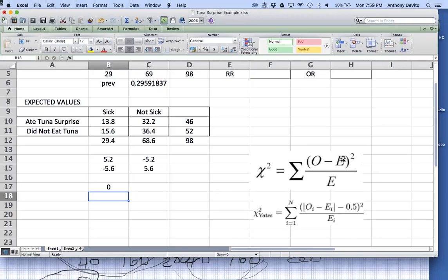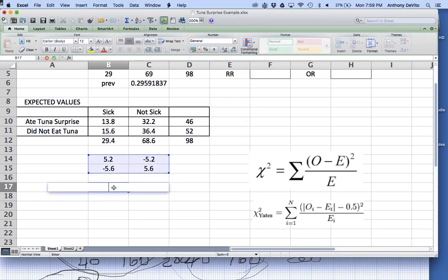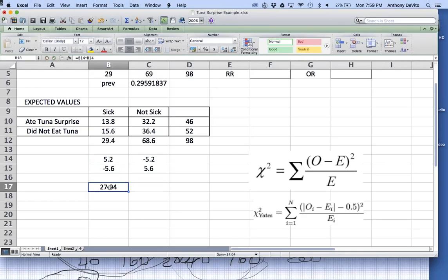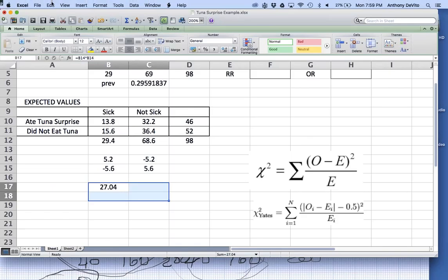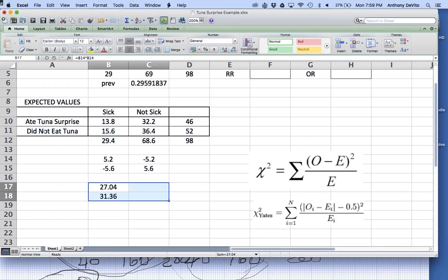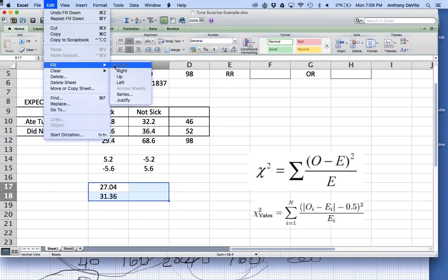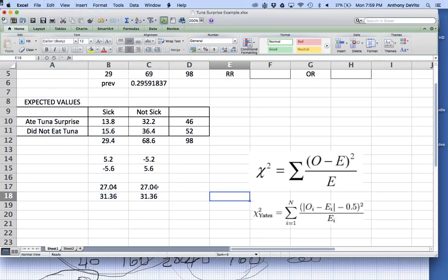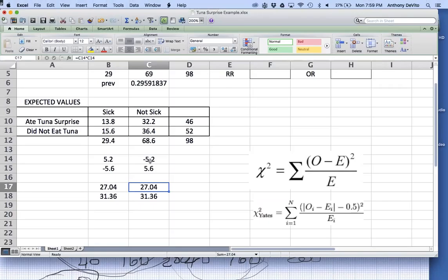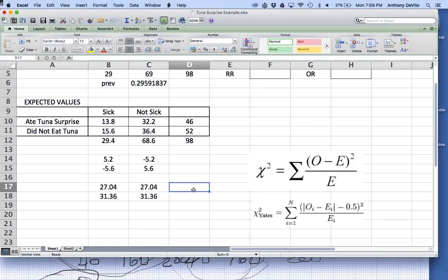The formula for chi-square is: the observed value minus the expected value, squared, and then divided by the expected values. So first I square each one of these differences — it's this value times itself — and copy it down and across. Those are my observed minus expected values squared: the numerator in this fraction.